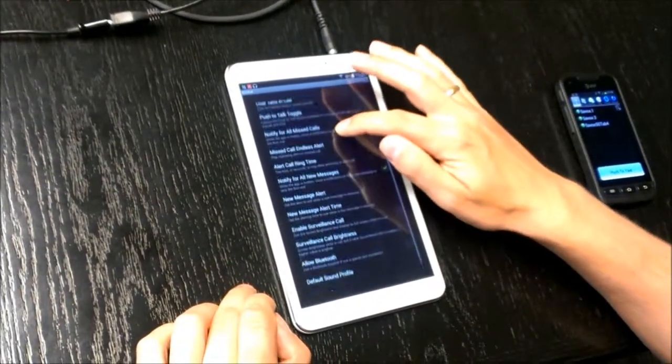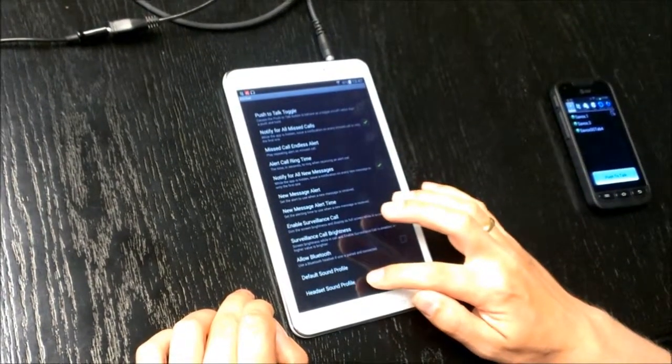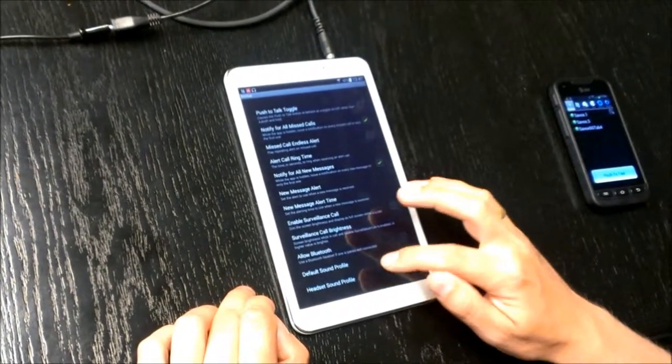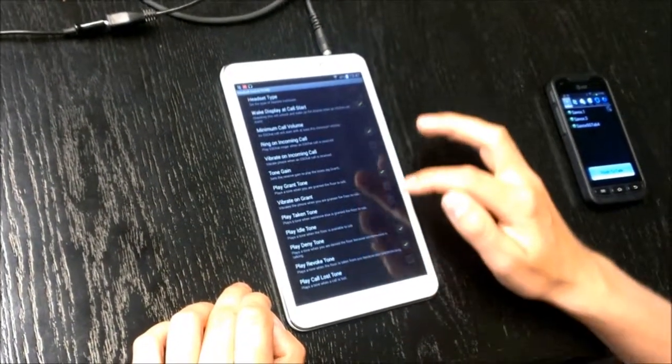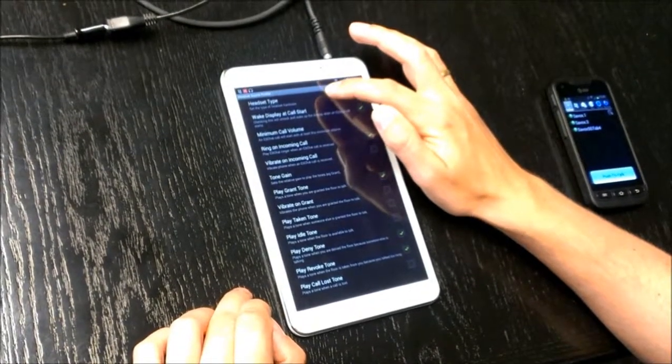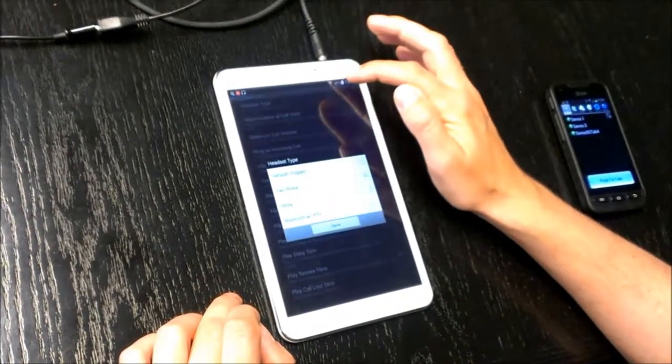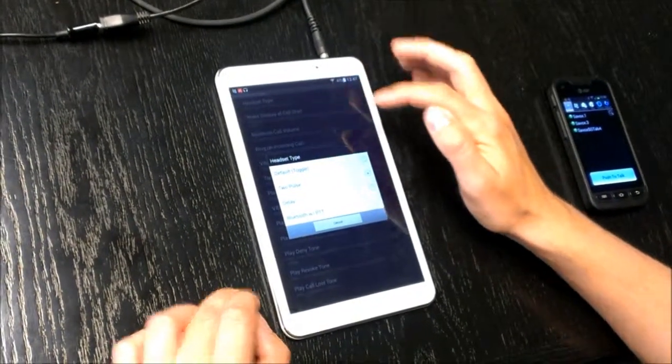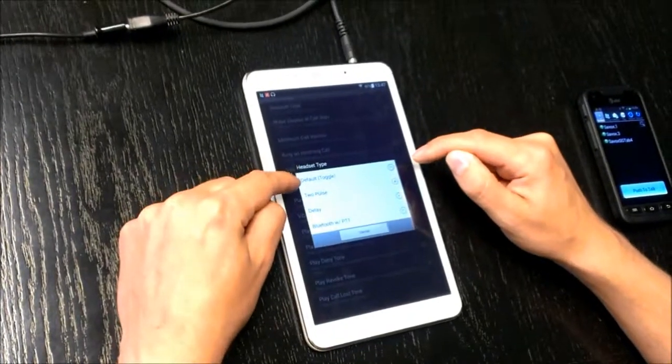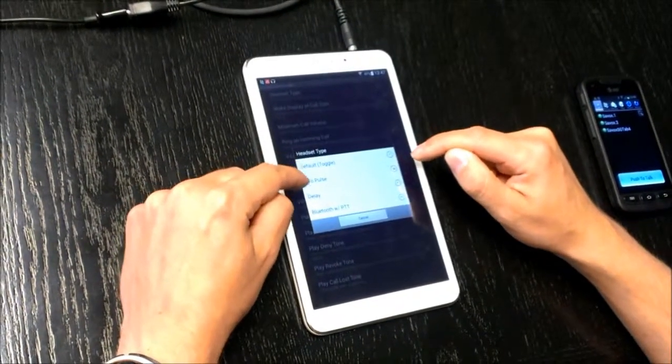Then you scroll down to the very end and you see headset sound profile. Click on it, then click on headset type at the very top. This should be two poles. The default is toggle, but toggle wouldn't work, so please change to two poles.